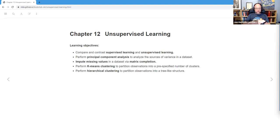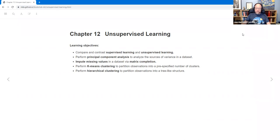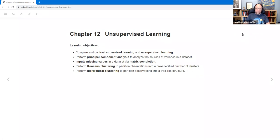Today we're going to talk about chapter 12. We might get through it all, we might not, and we'll talk in the channel about whether we're ready for chapter 13. The learning objectives are: compare and contrast supervised and unsupervised learning; perform principal component analysis to analyze sources of variance; impute missing values via matrix completion; perform k-means clustering to partition observations into a pre-specified number of clusters; and perform hierarchical clustering to partition observations into a tree-like structure.